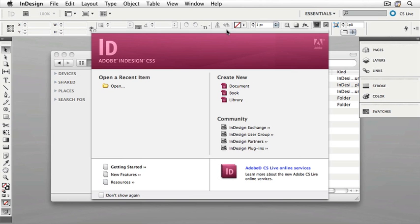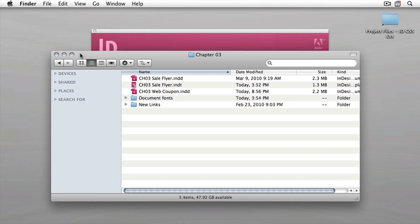InDesign has a feature that allows us to create templates for documents that we can then use again and again. I'd like to begin this lesson by opening a template and then we'll show you how to create a template. Browse to the Chapter 3 folder in your Lessons folder and you'll see a document there called Chapter 3 SaleFlyer.INDT — INDT means InDesign Template.